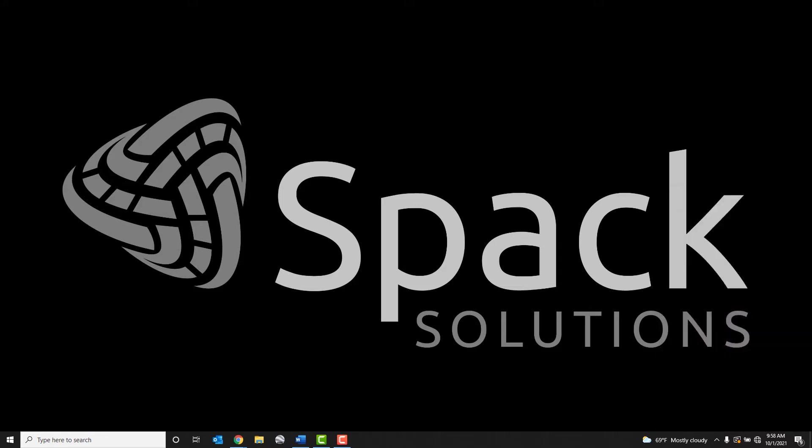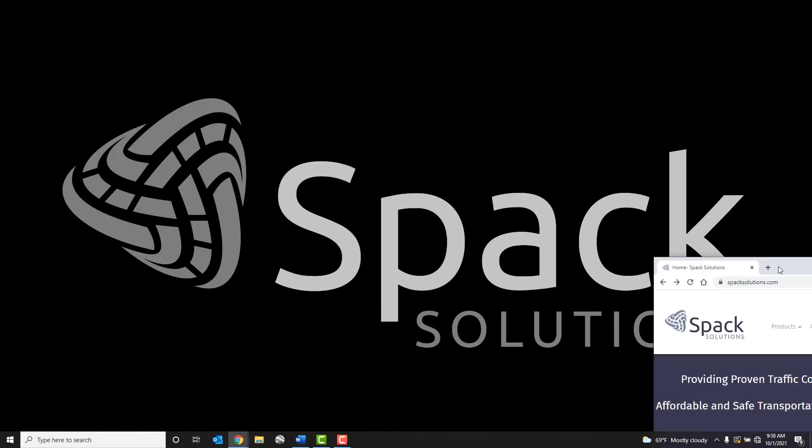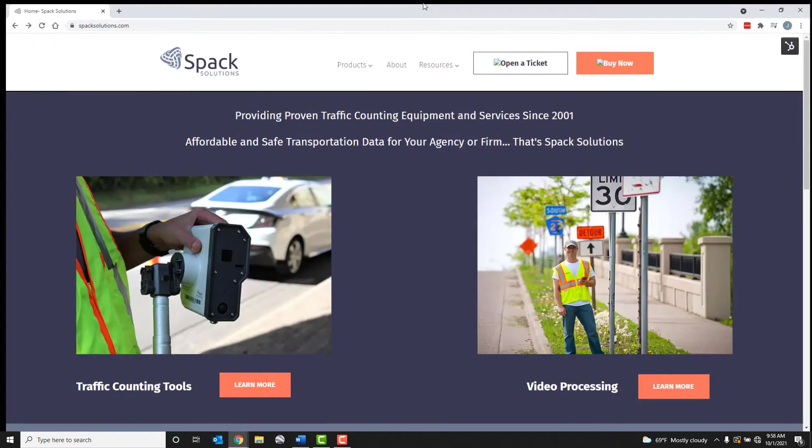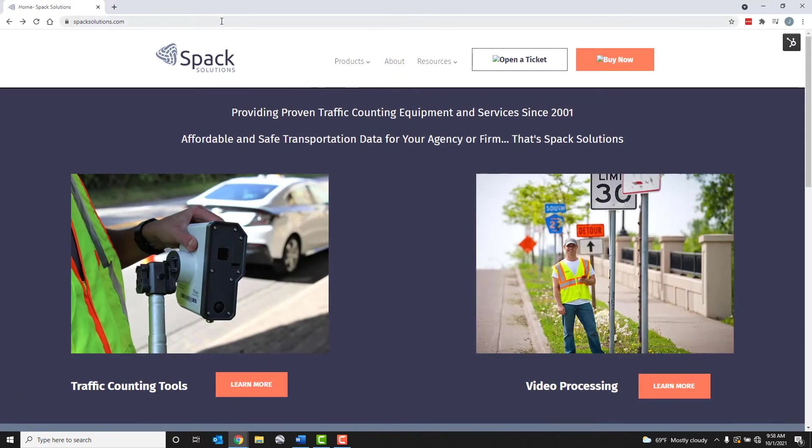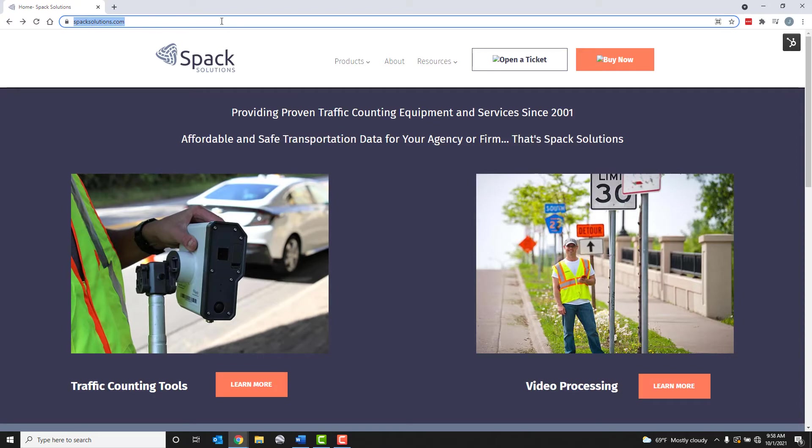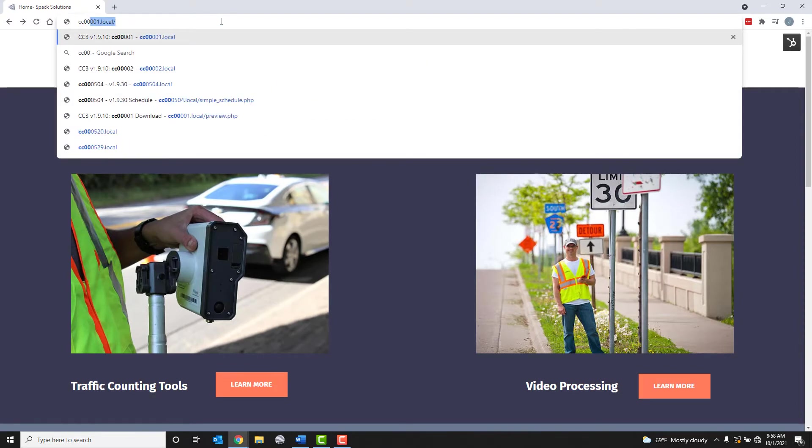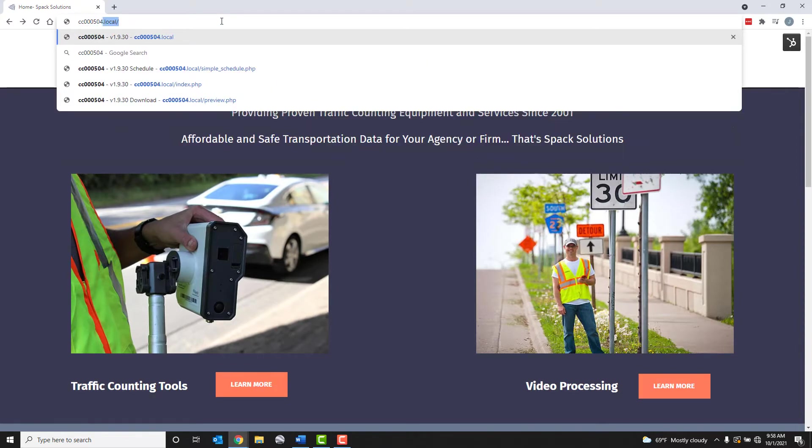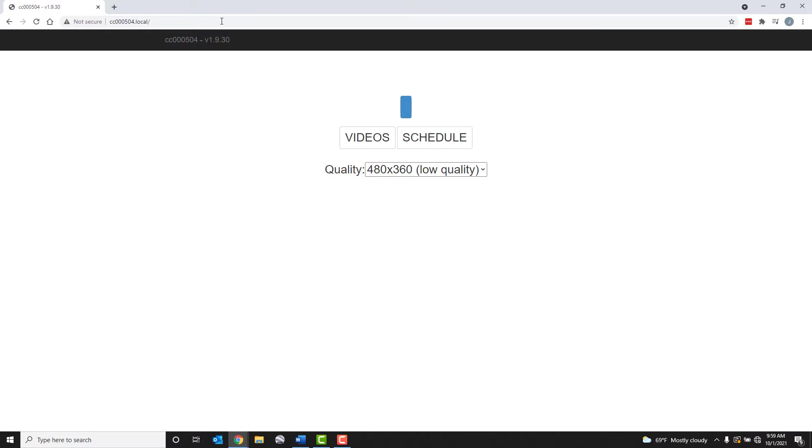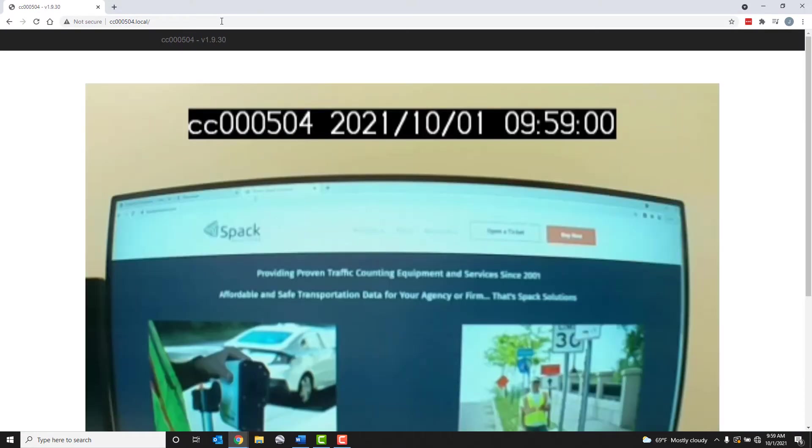Once connected, open a web browser and navigate to the Count Cam dashboard by typing in your Count Cam user ID, followed by period, local, slash. This will bring you to the Count Cam 3 main page dashboard.